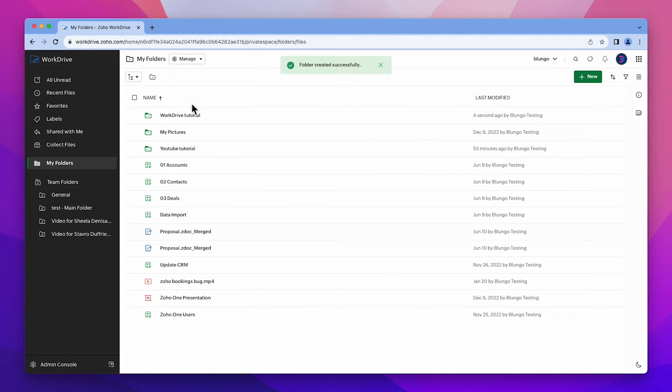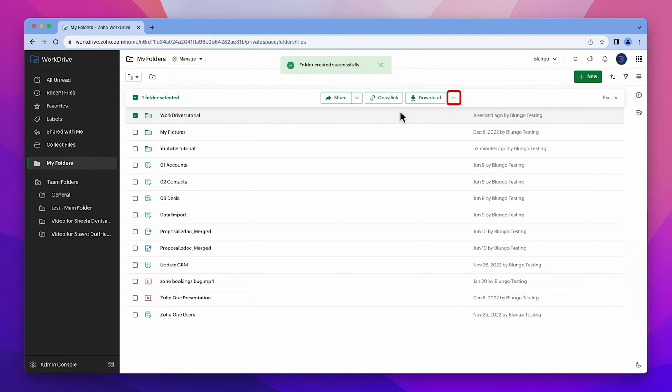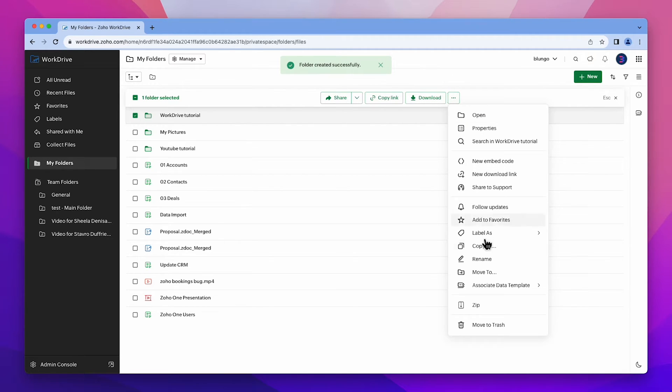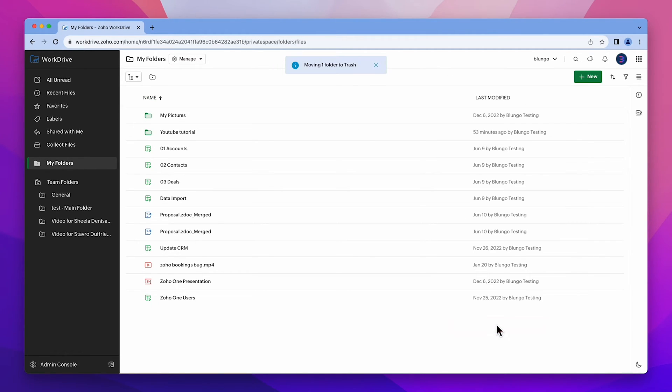To delete the folder, select it, click on these three dots and choose move to trash.